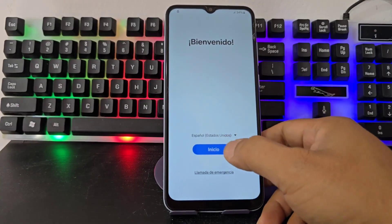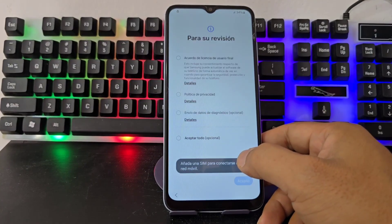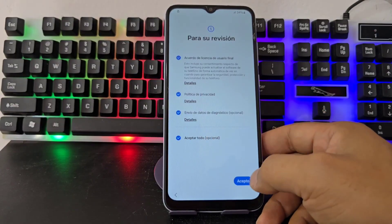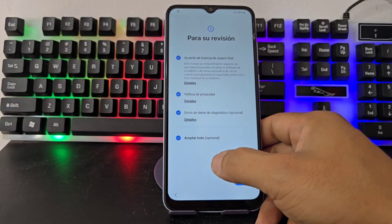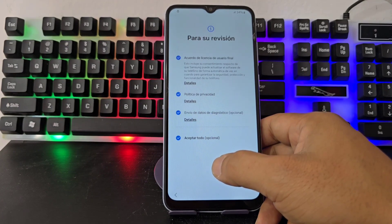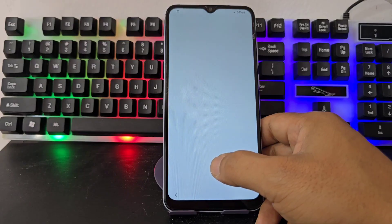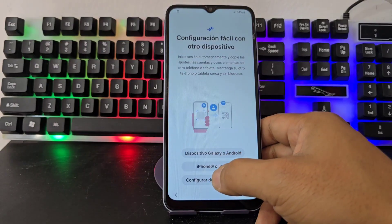Our phone has some errors and how we correct them, see by watching this video step by step. Let's connect to a Wi-Fi network to be able to do this process.